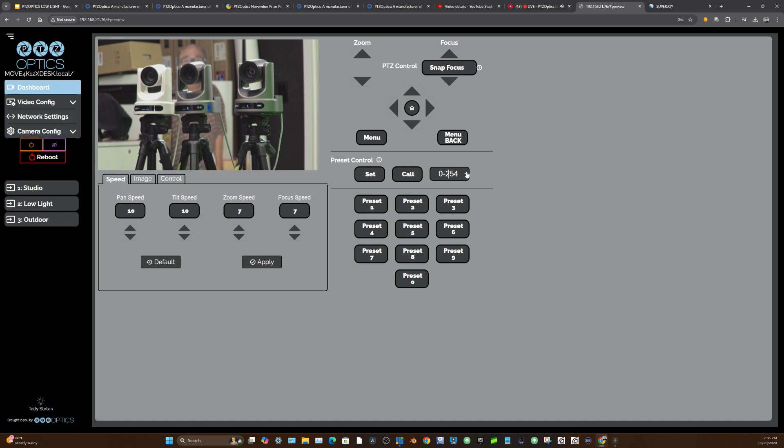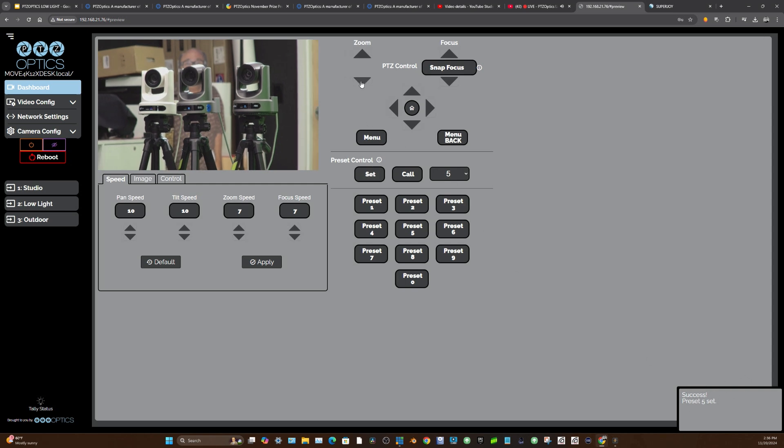I'm going to set this preset, let's say for number five. I'm going to hit the set button, and I see down here it says success, I have set preset five.